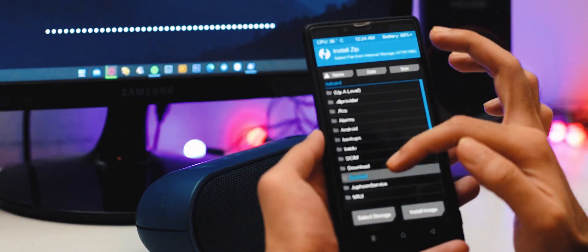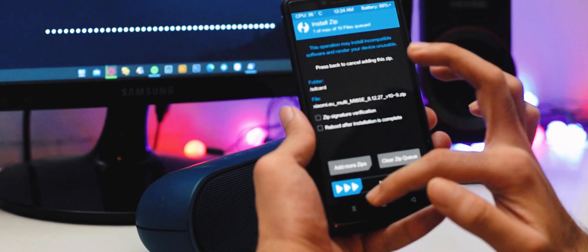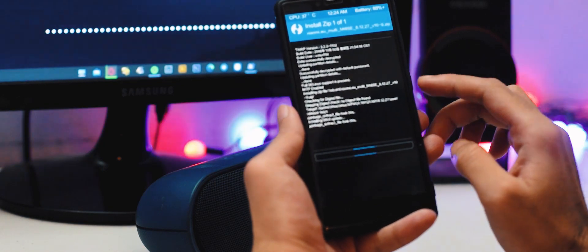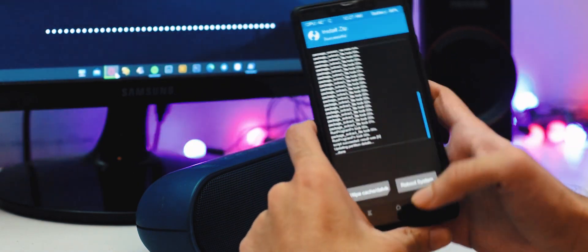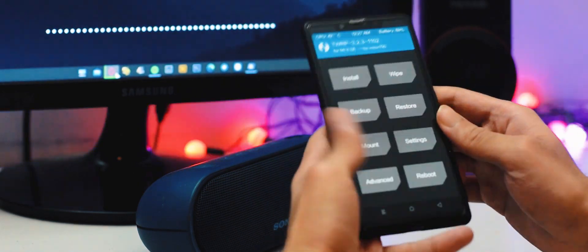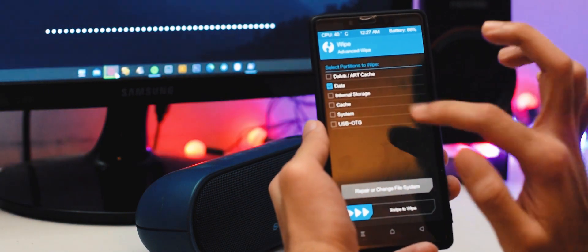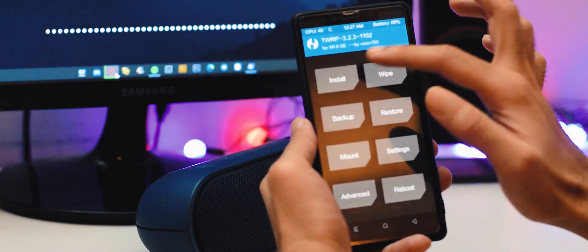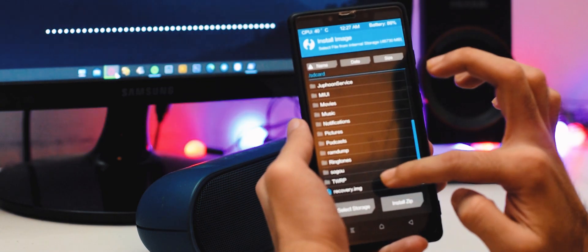After that, your device will reboot to recovery. Now go to the install section, then go to install again, and then flash recovery version 1227.